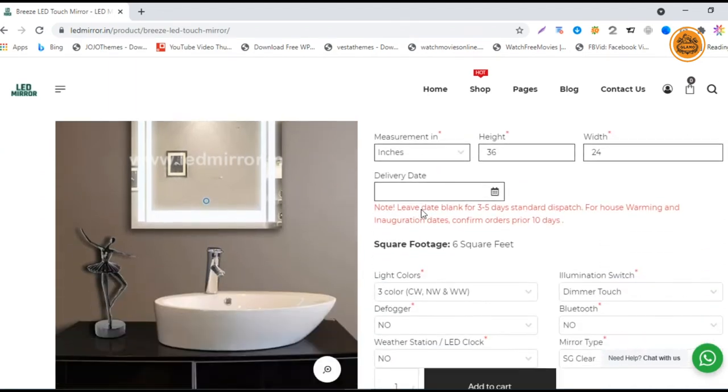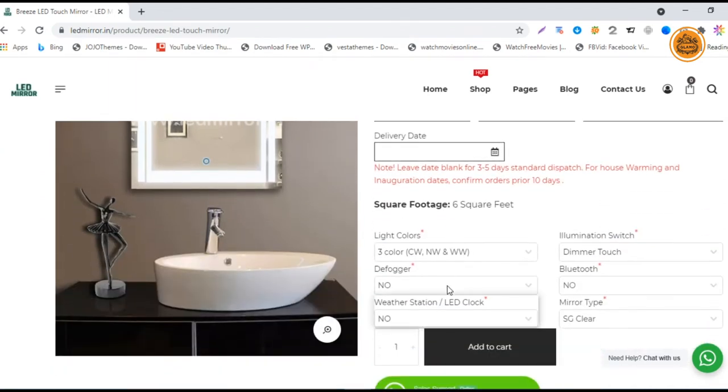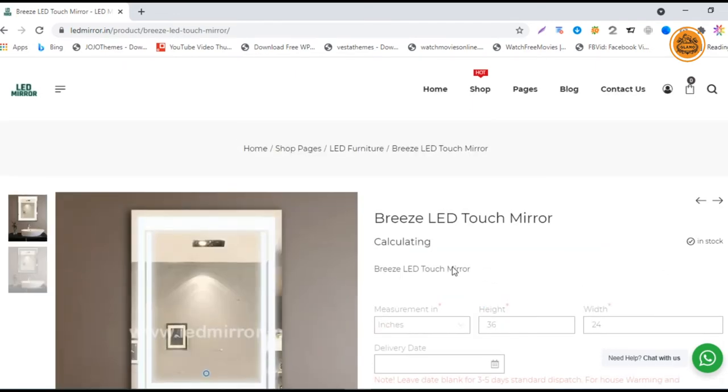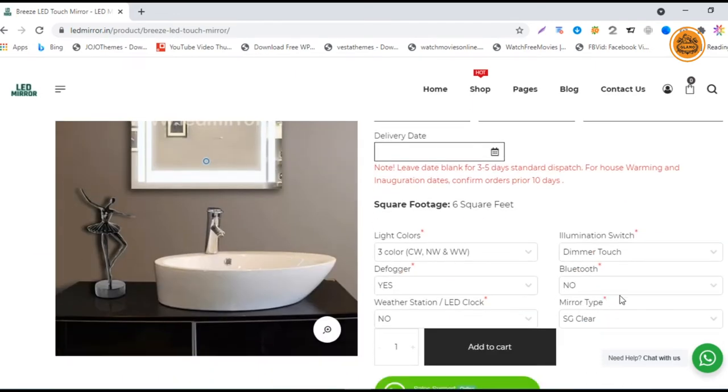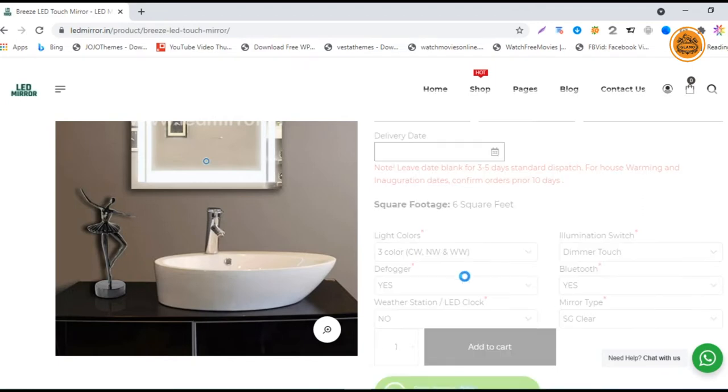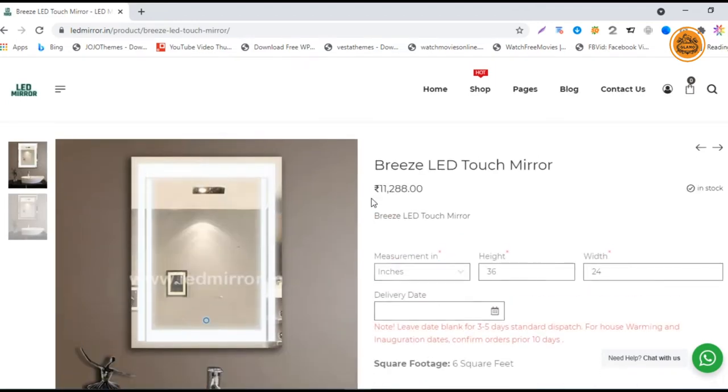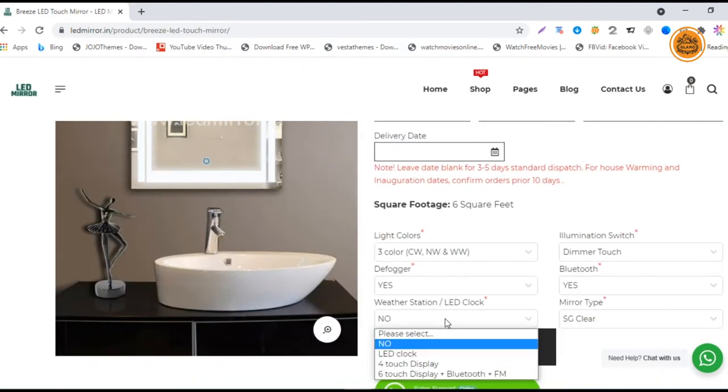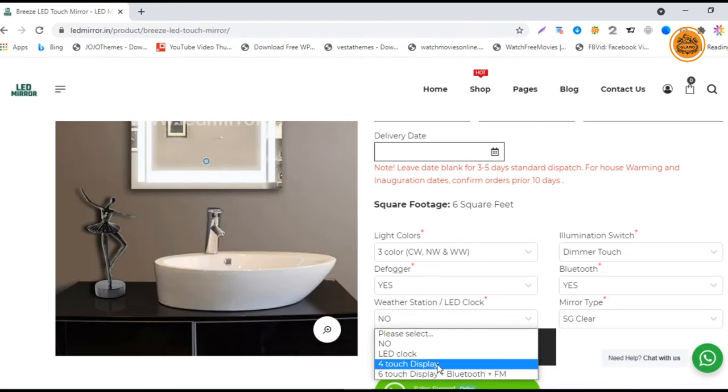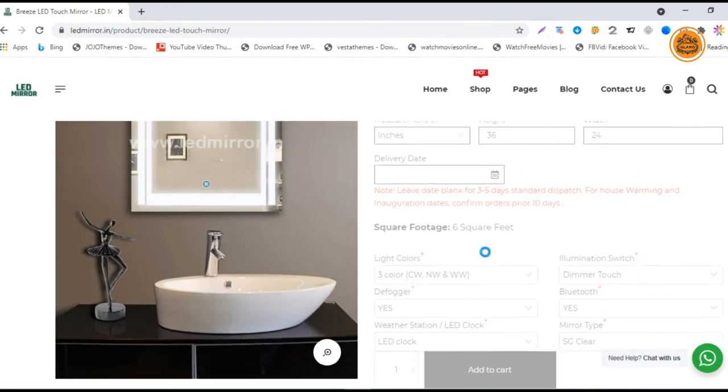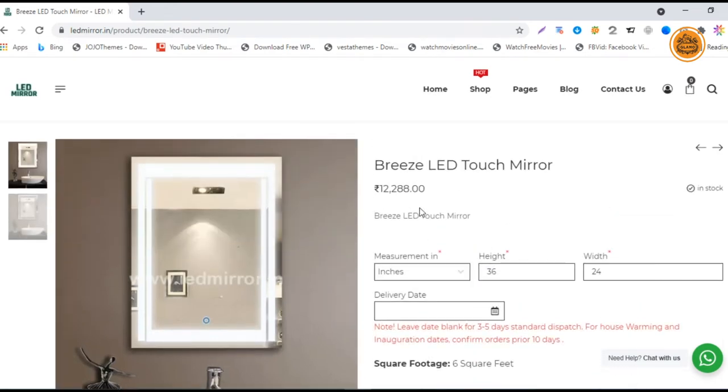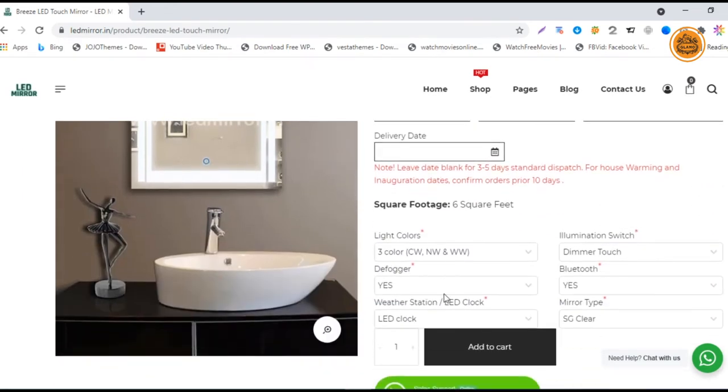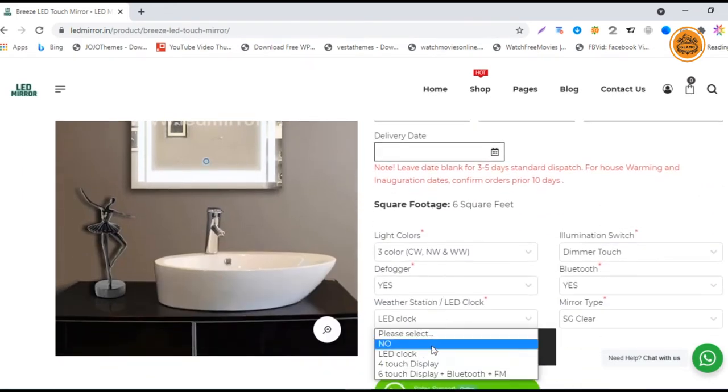This is defogger, used for your wet area. This is for Bluetooth speaker if you want - you can choose it. This is for the weather station LED clock and the six-type model. If you want clock, you can add it up. If you want six-touch display, you can add it too. That will change the prices.